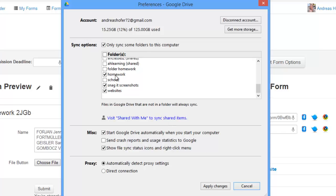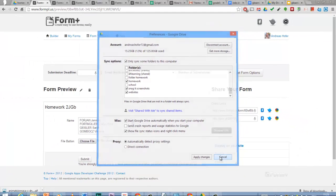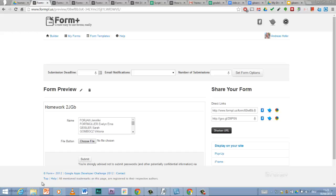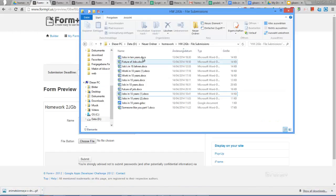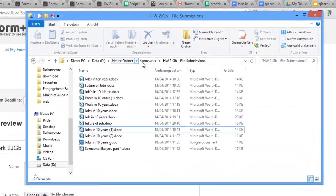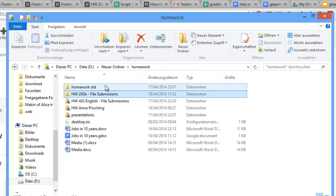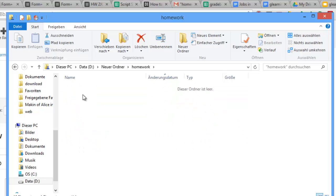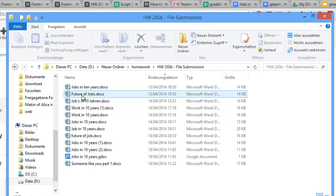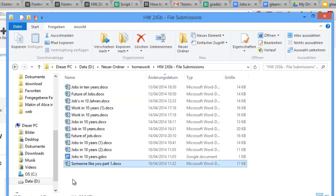I usually use a different option. I synchronize the Homework folder in my Google Drive with my Windows desktop. When I want to mark homework I go to the folder in Explorer and sort by date. I start marking files from the top and when it has been marked it moves automatically to the bottom as it is now the last modified file.